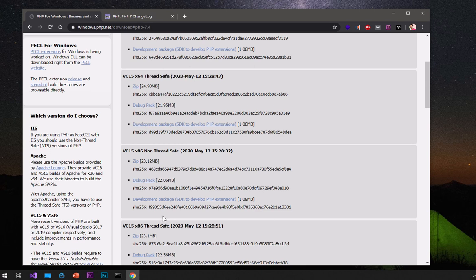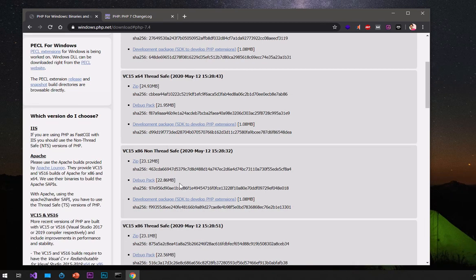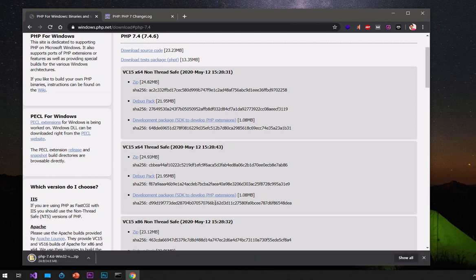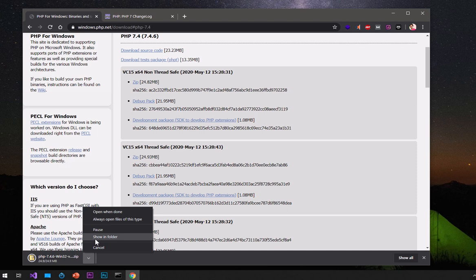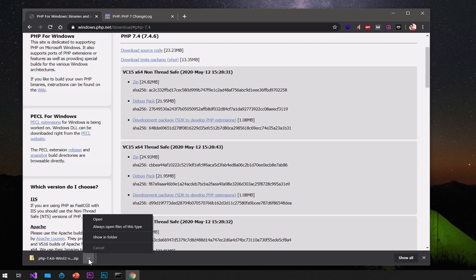I'll go ahead and download the 64-bit thread-safe PHP zip folder. If you have a 32-bit system, go ahead and click that link to download PHP 7.4.6 32-bit. I'm going to download the thread-safe zip folder here. It didn't take long on my system — it may take a bit longer on yours. Once it's downloaded, go ahead and locate the folder. If you're using Google Chrome, just click on it and go to 'Show in folder'. You can pause the video and follow the instruction once your download is complete.